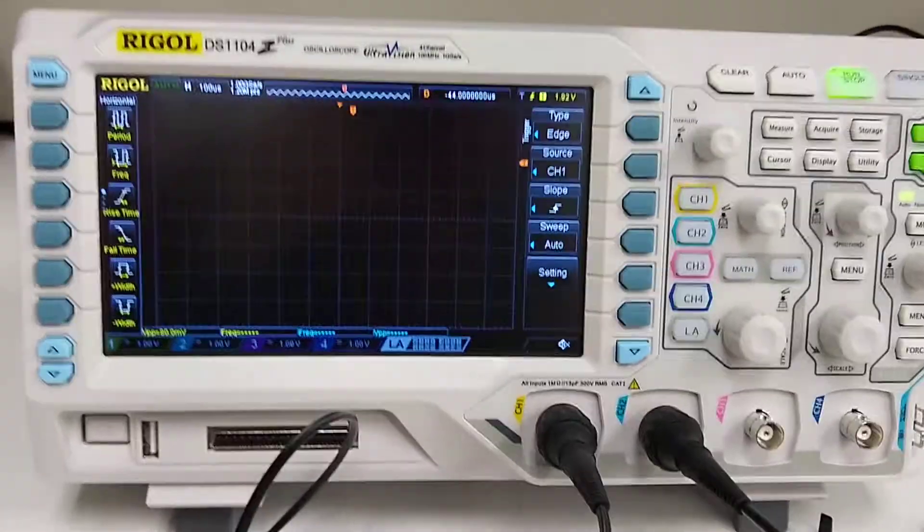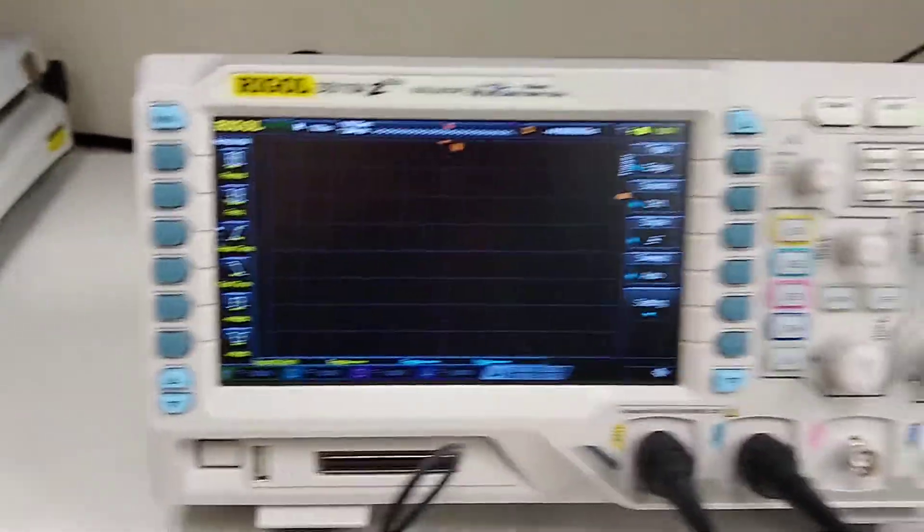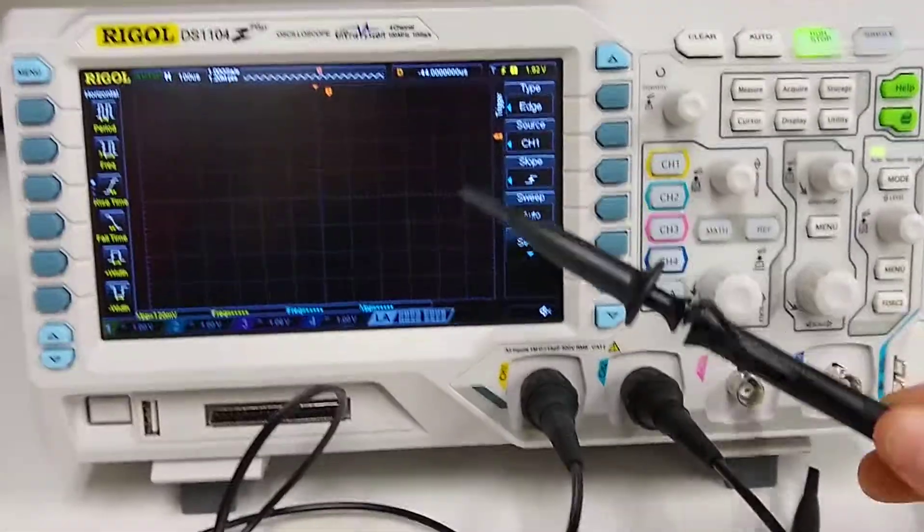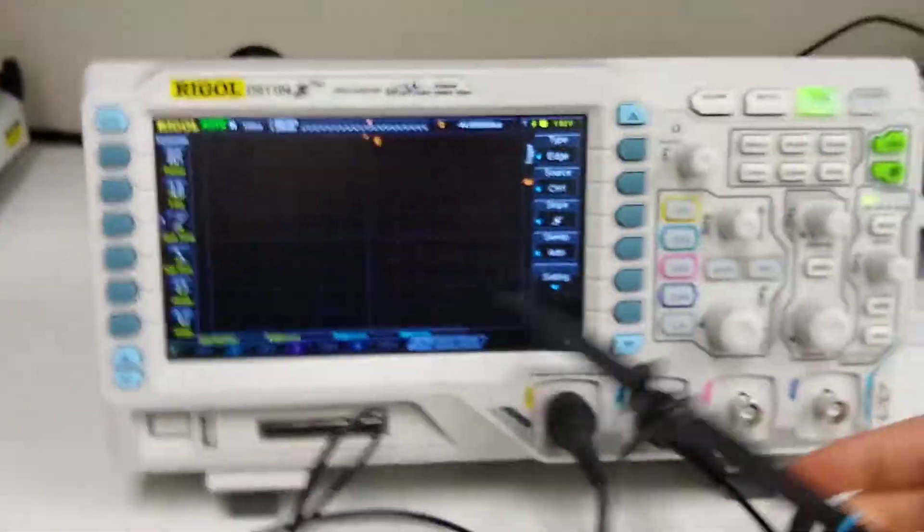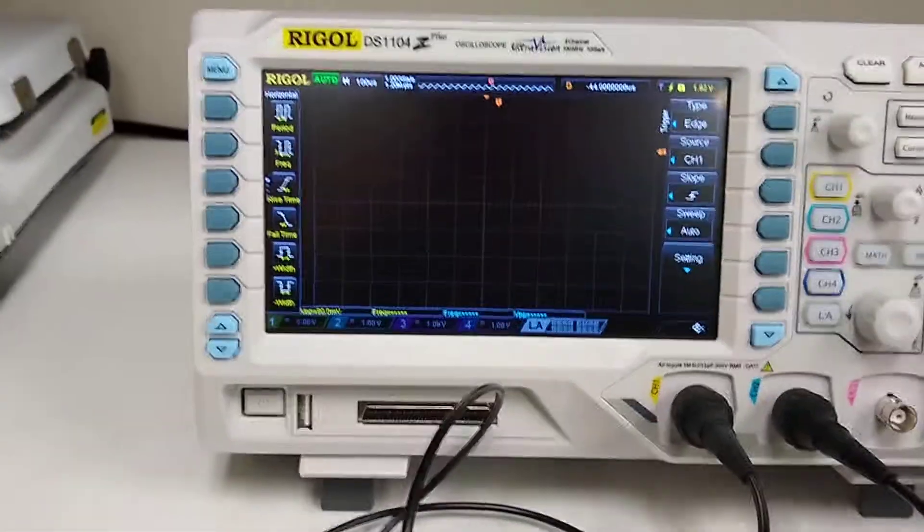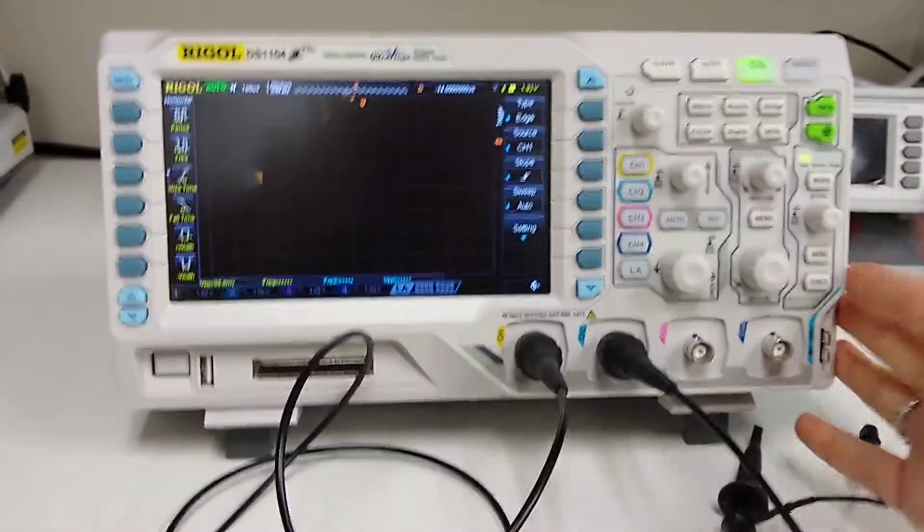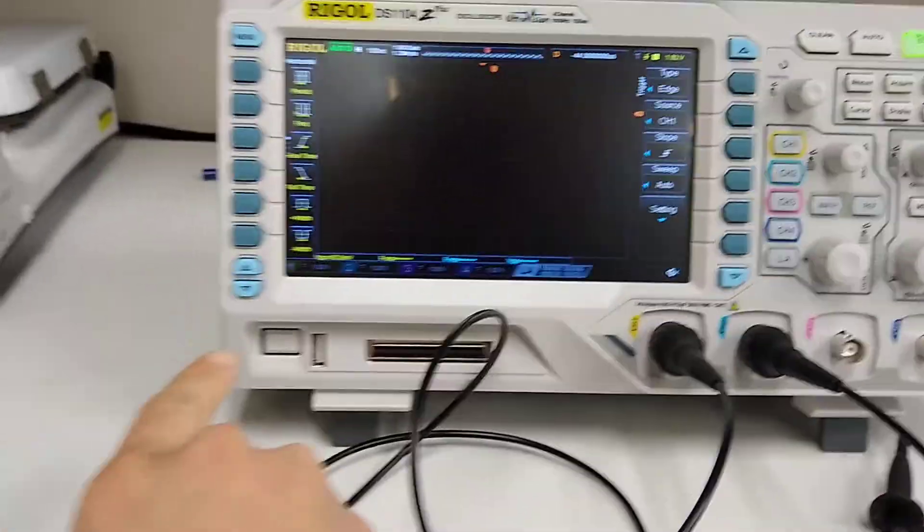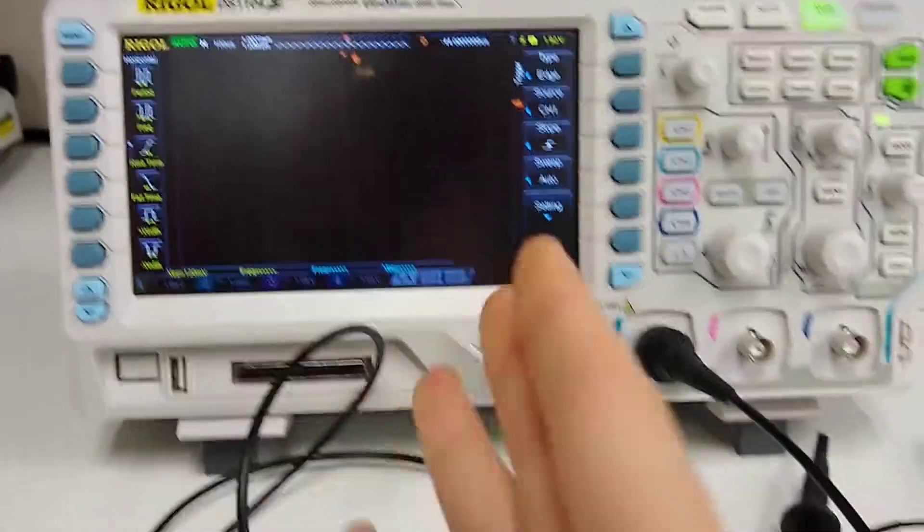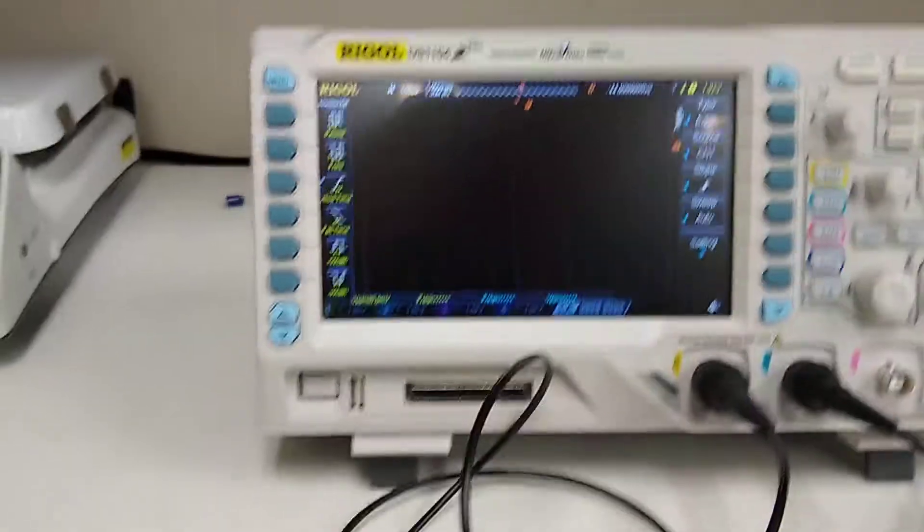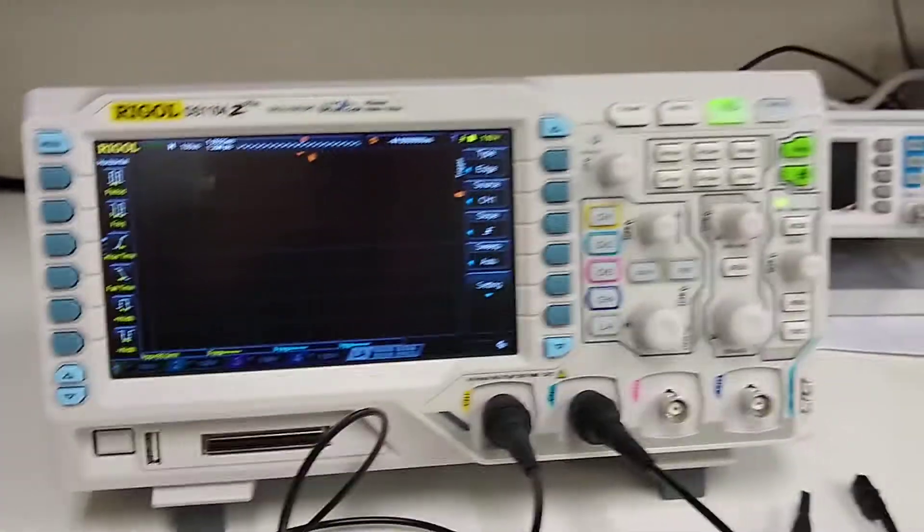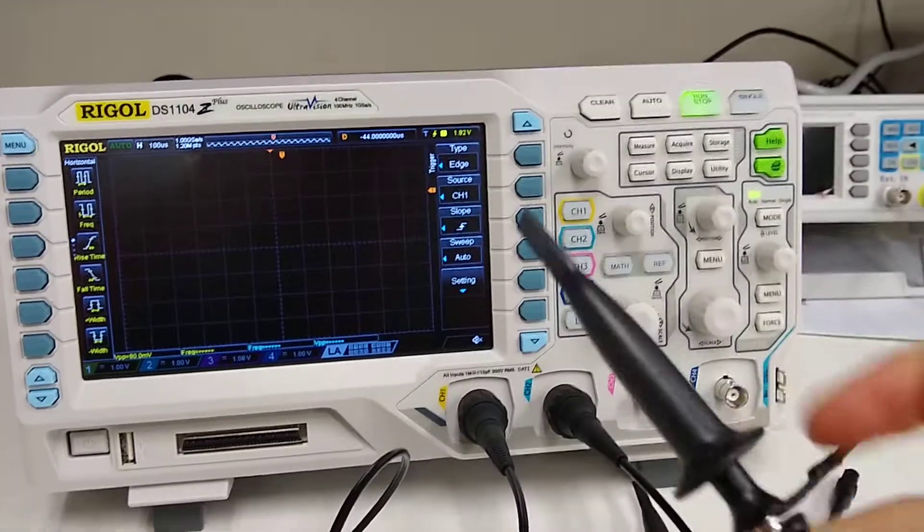I'm going to quickly go over how to calibrate the probes of your Rigol oscilloscope. I just got the scope out of the box and when I turned it on for the first time it brought me to this screen right here. First thing I want to do is make sure that my probes are calibrated.